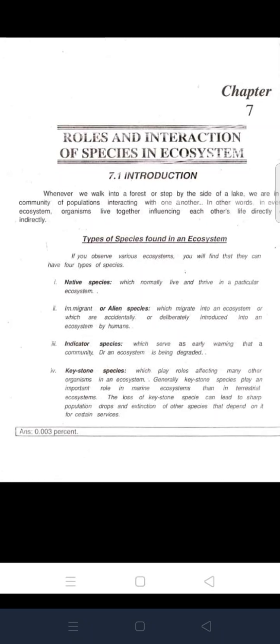Bismillahirrahmanirrahim, assalamualaikum class. Today is our lecture on the role and interaction of species in an ecosystem. Whenever we walk into a forest or step by the side of a lake, we are in a community of populations interacting with one another. In every ecosystem, organisms live together influencing each other's lives directly and indirectly.